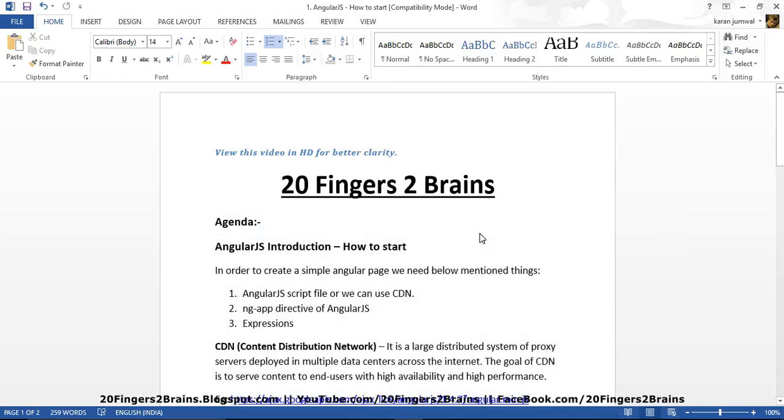Hello friends, in this video we will see how to start with AngularJS. We will try to create the simplest AngularJS page and discuss what things we need to create a simple AngularJS page.